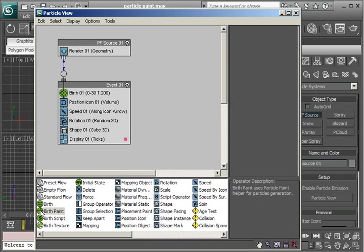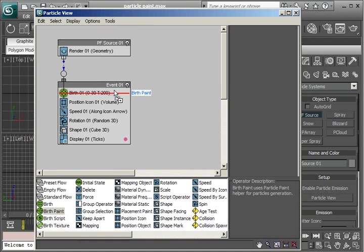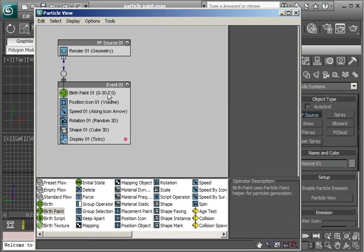So let's just grab this birth paint operator. Drag it until you see the red line over the birth operator. And then just let go. And it substitutes the birth paint operator for that birth operator.